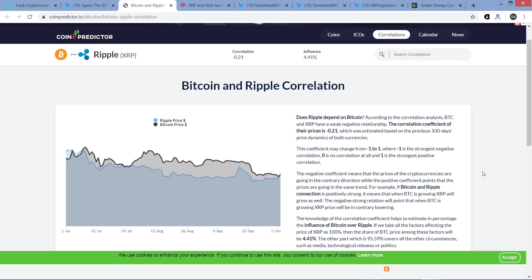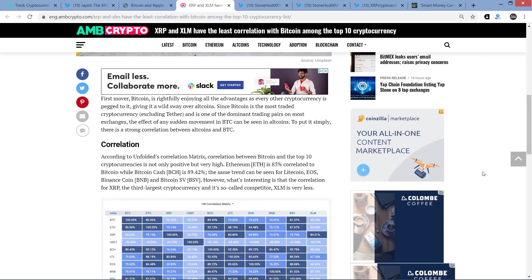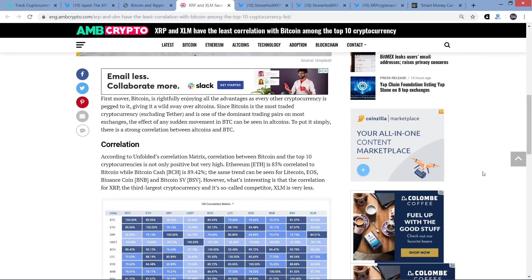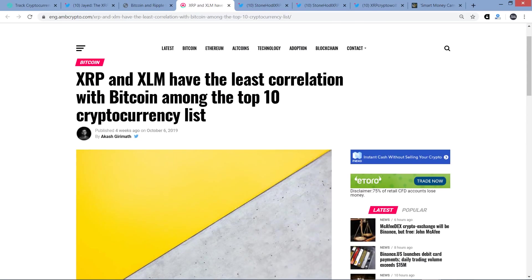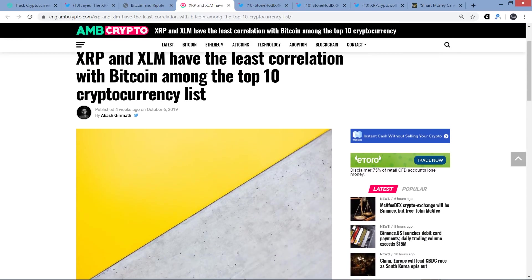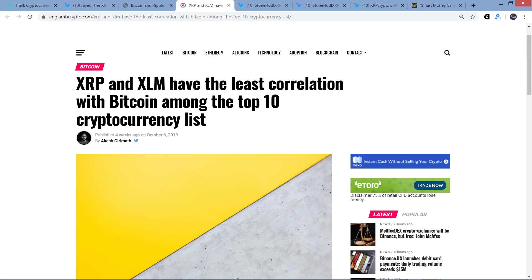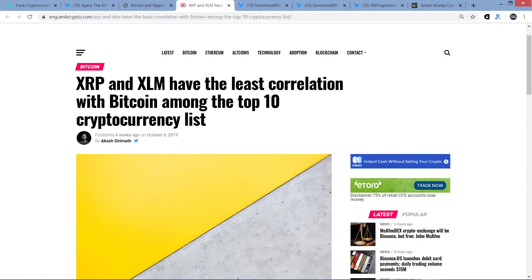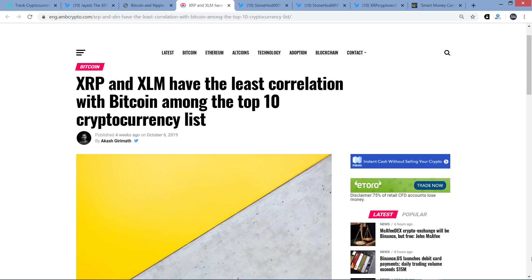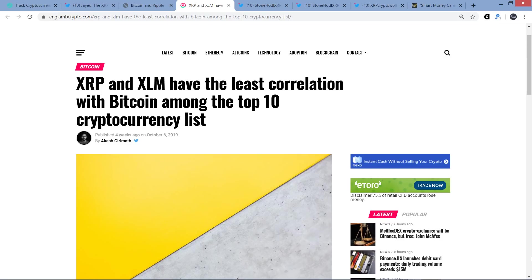This coefficient may change from negative 1 to 1, where negative 1 is the strongest negative correlation, 0 is no correlation at all, and 1 is the strongest positive correlation. Right there. Now take a look at this before I read further. This is something that I covered on my channel, I think the day this came out. It was either the day of or the day after, and this is from October 6th this month. Check this out. This is from AMB Crypto, a piece titled XRP and XLM, and that's Stellar, have the least correlation with Bitcoin among the top 10 cryptocurrency list. And before this came out, before I had these facts, I can tell you because I've been staring at these charts for almost two years.